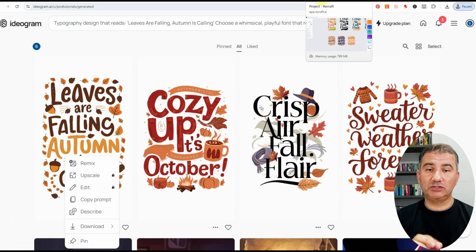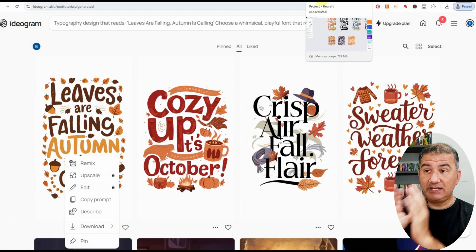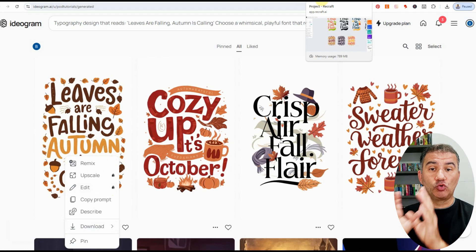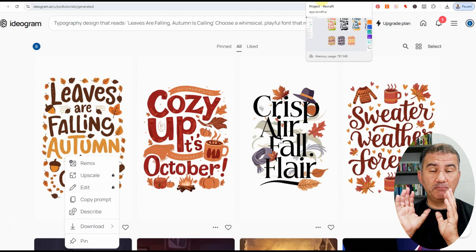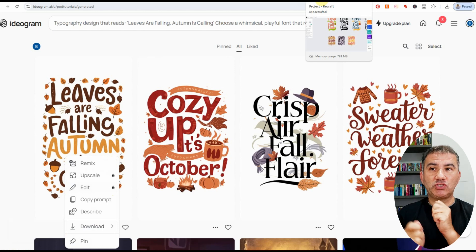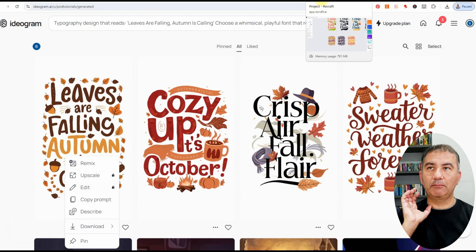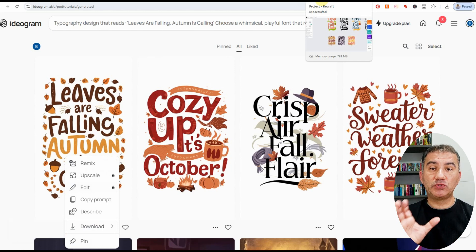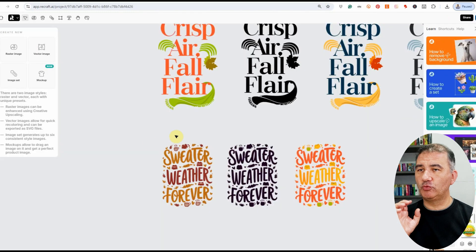For those of you who've been following my channel, you know what an amazing platform Recraft is. Ideogram is great for text — very rarely does it make a spelling mistake, and I absolutely love that platform too. But in terms of flexibility when creating my designs, my go-to platform is always Recraft.